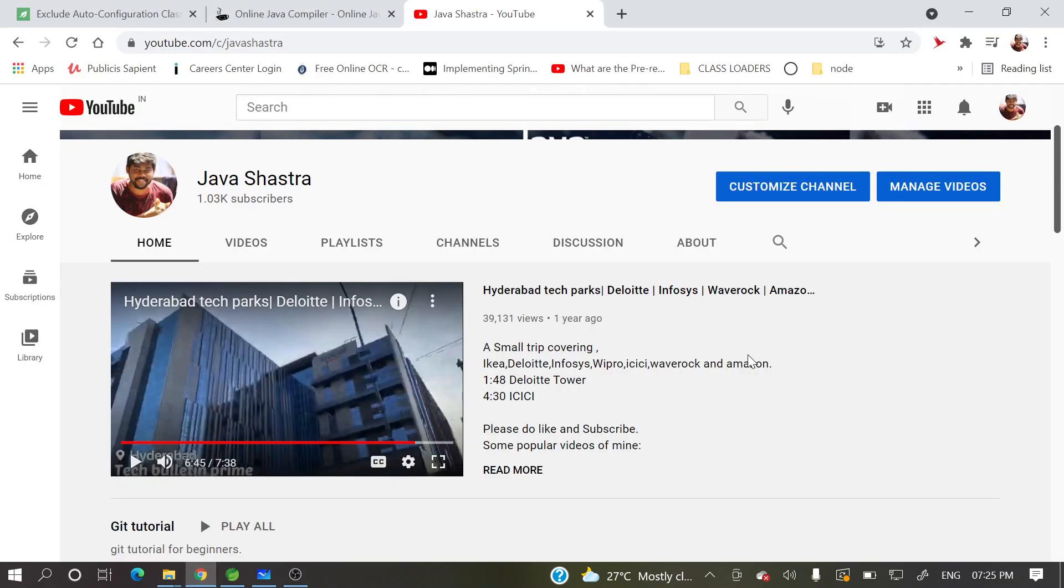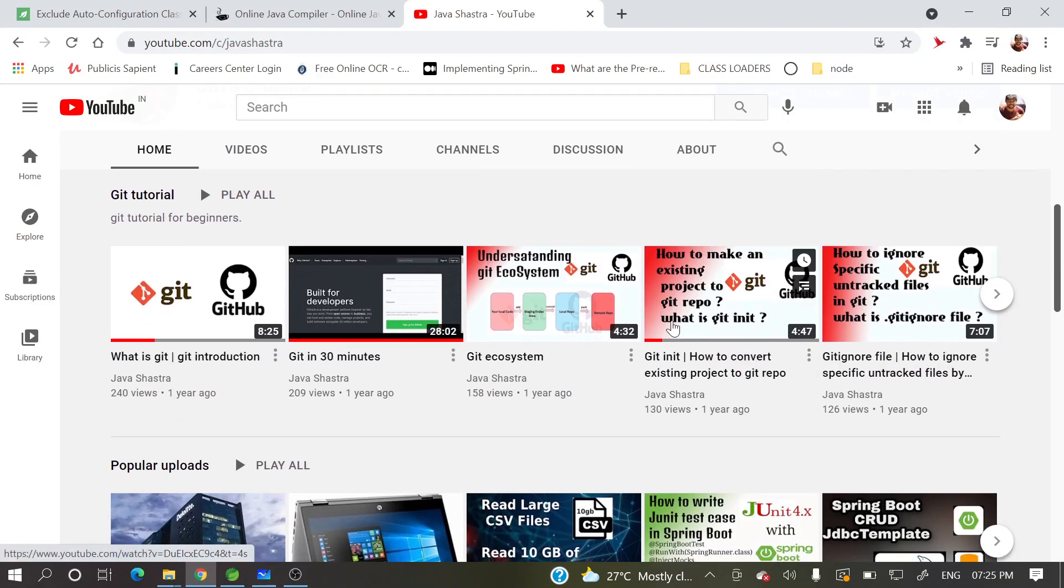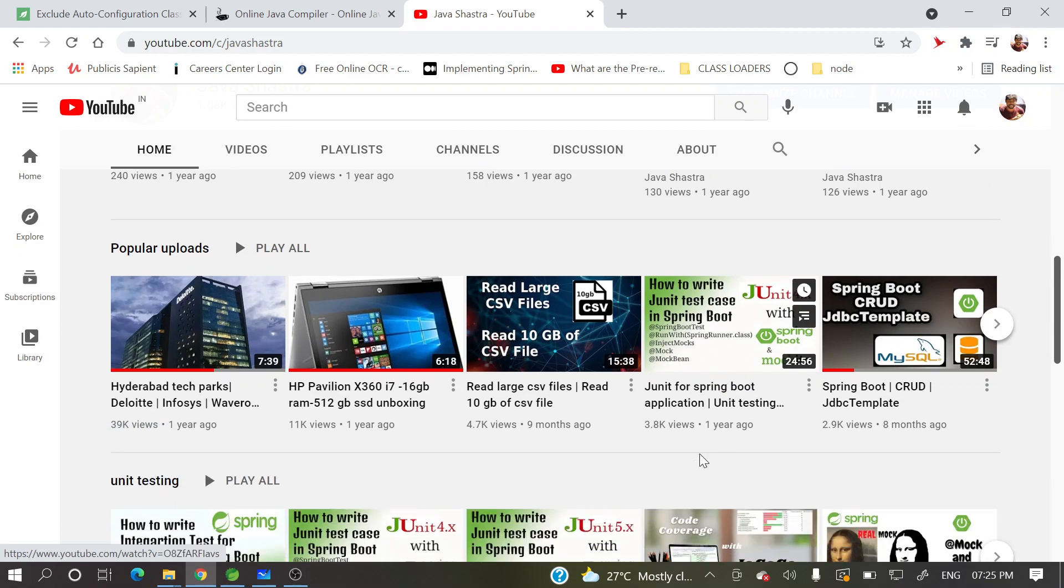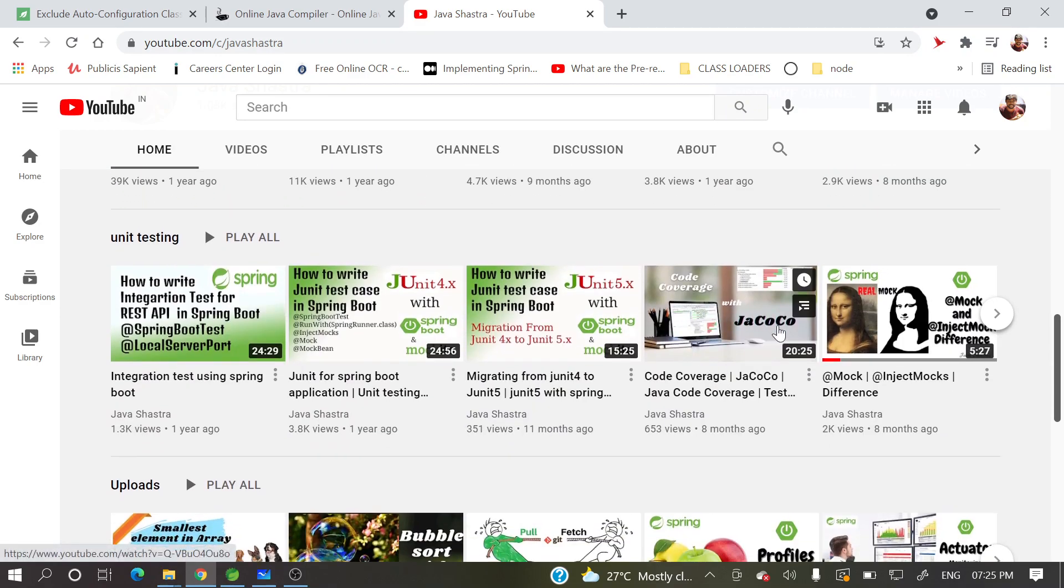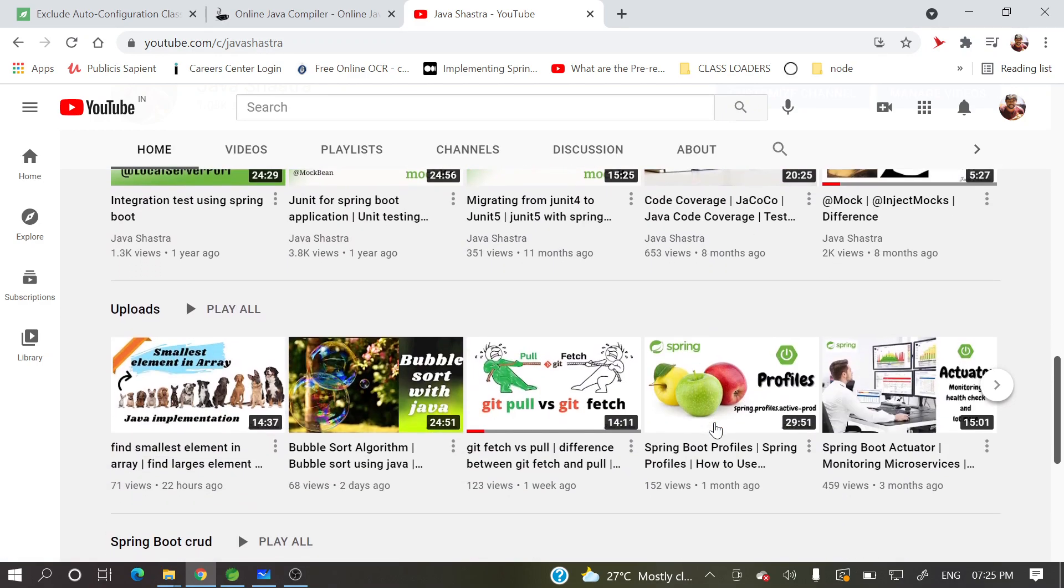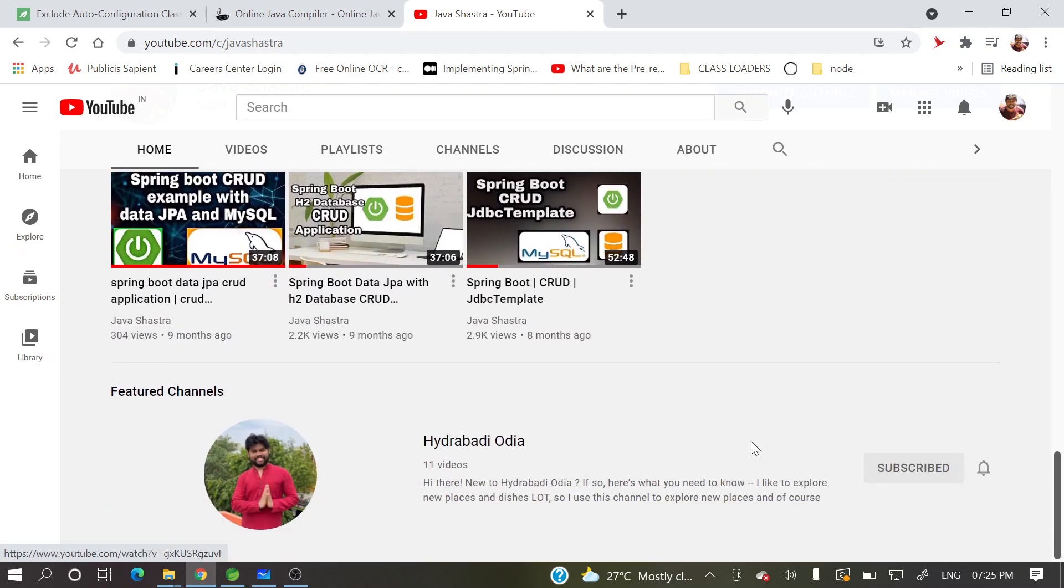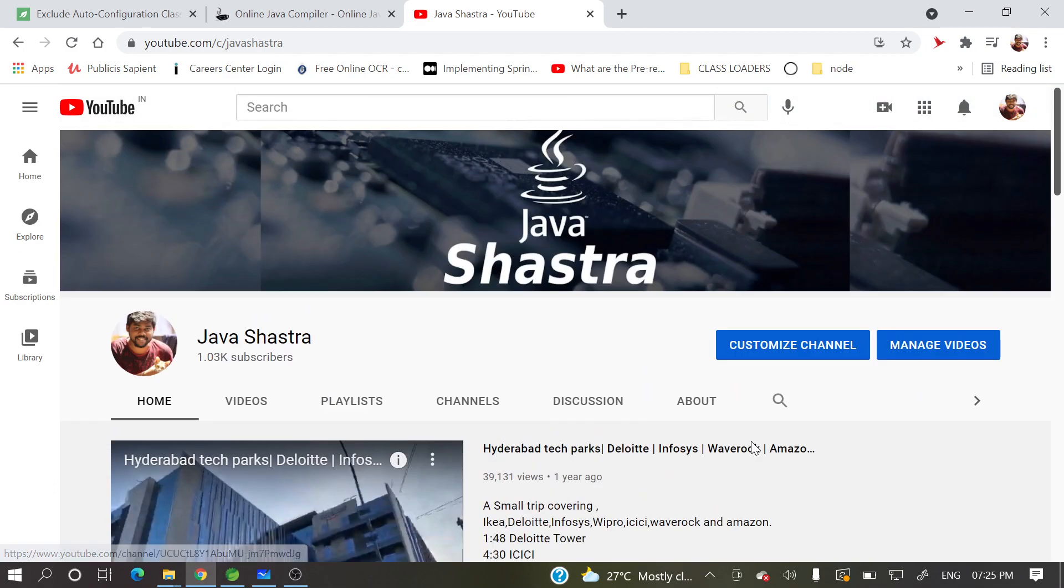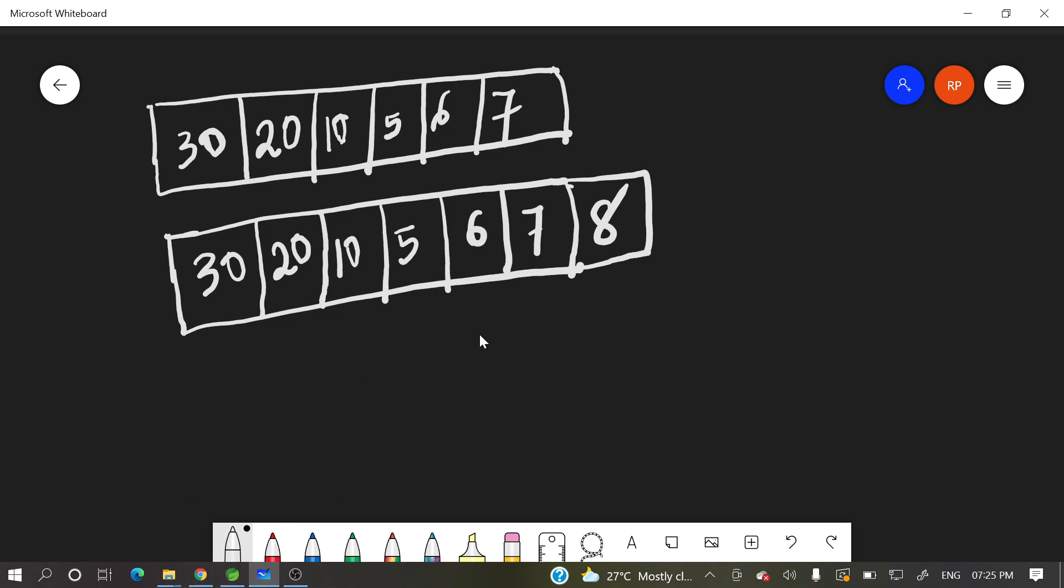So this is my channel and here you can see lot of git videos are there and crud application, code coverage and a lot of other videos are there. So if you are really interested you can watch those videos as well. So let's move to today's topic.